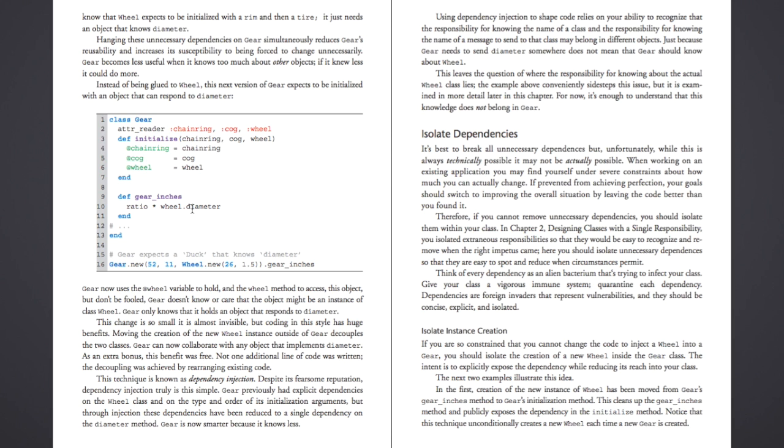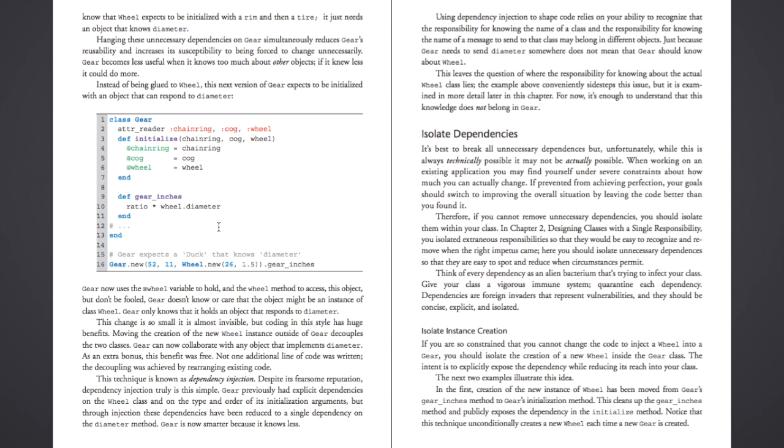But the code is more decoupled. And really, all that's left is gear when it's running this gear inches method. It still expects there to be something that will respond to the method diameter. But it doesn't matter what it is. You could pass in a wheel. You could pass in a ball. I mean, that would be nonsensical because balls don't have gears. But anything that responds to the diameter method is now valid for it. And so that's more decoupling for you.